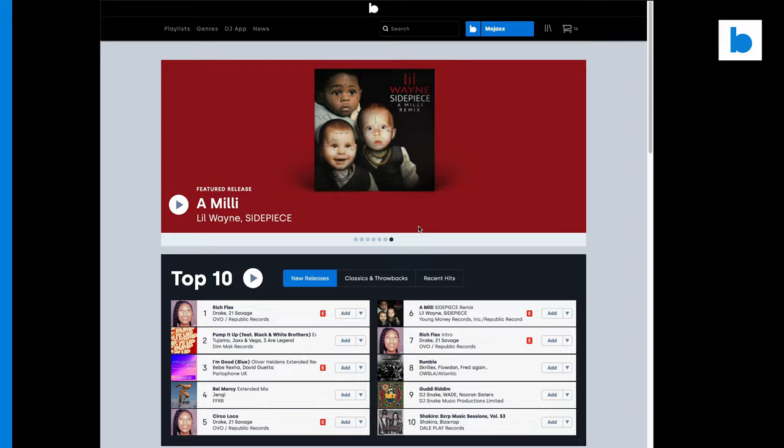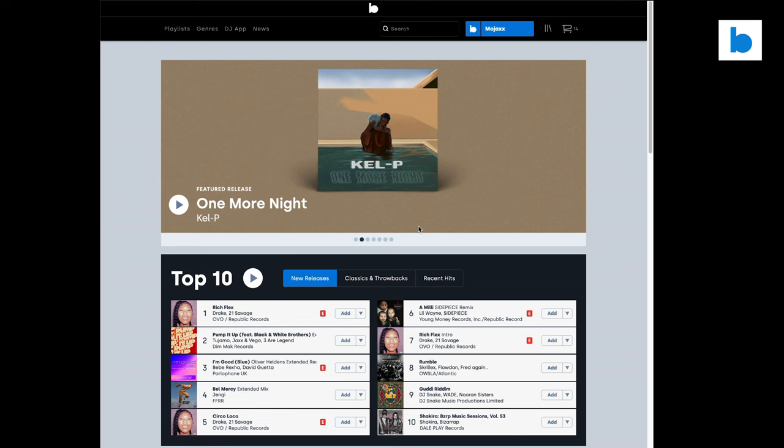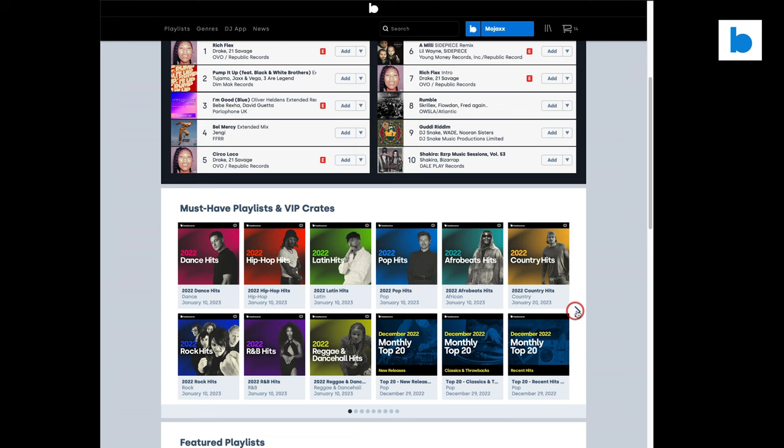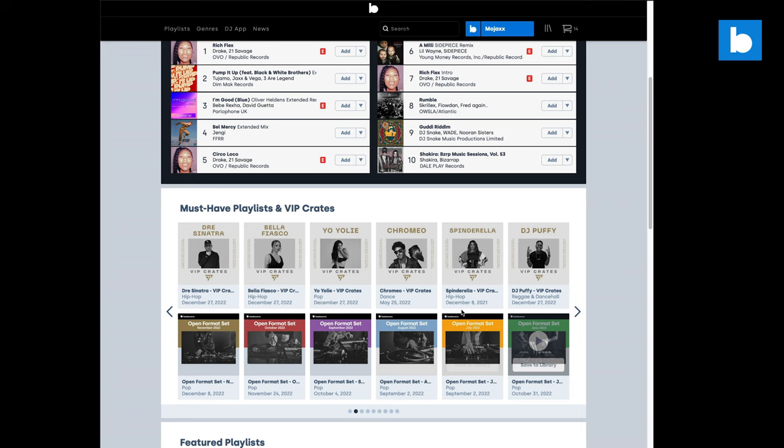If you're new to BeatSource you're going to need to get some music into your BeatSource library, so I'm just going to add a playlist in. I have a bunch of playlists there already but I'm going to put a new playlist into my library so that we can see how it works when we transfer it into Serato DJ Pro. So let's go to Spinderella's VIP Crates.